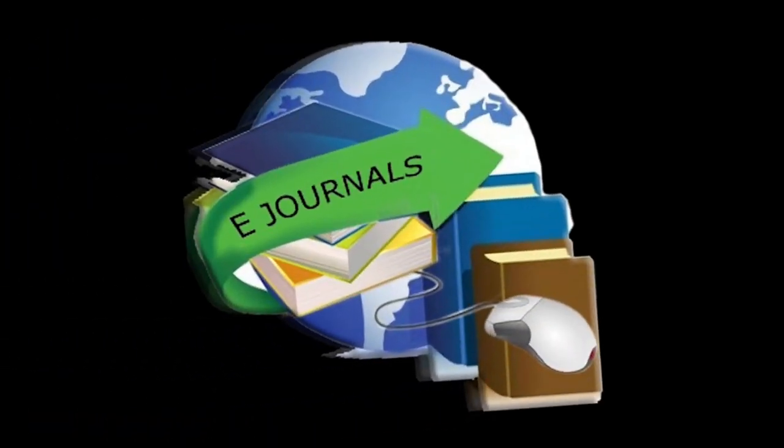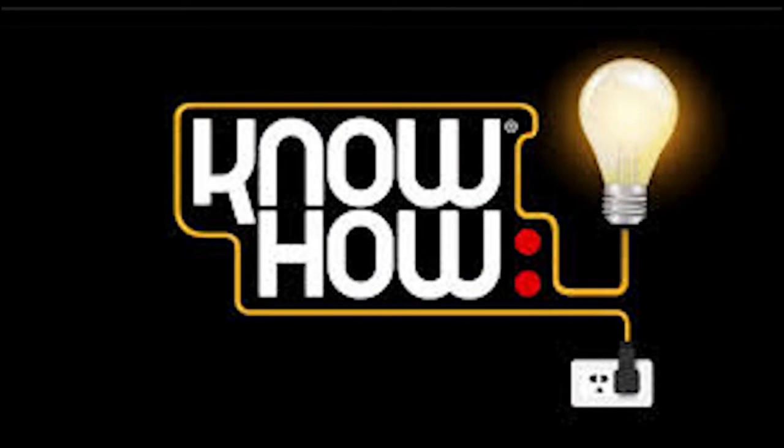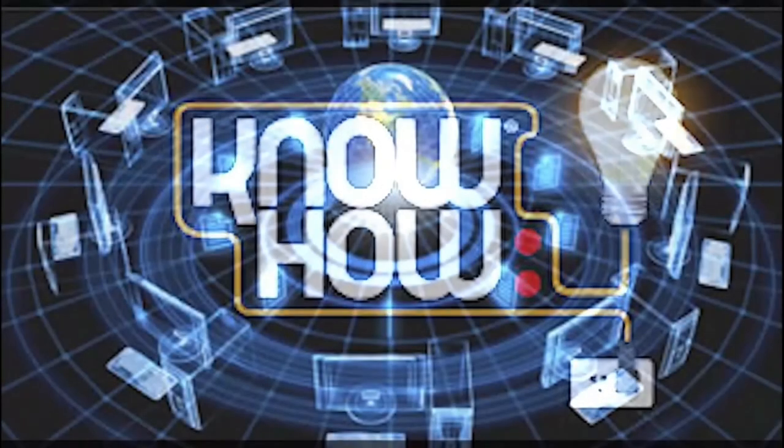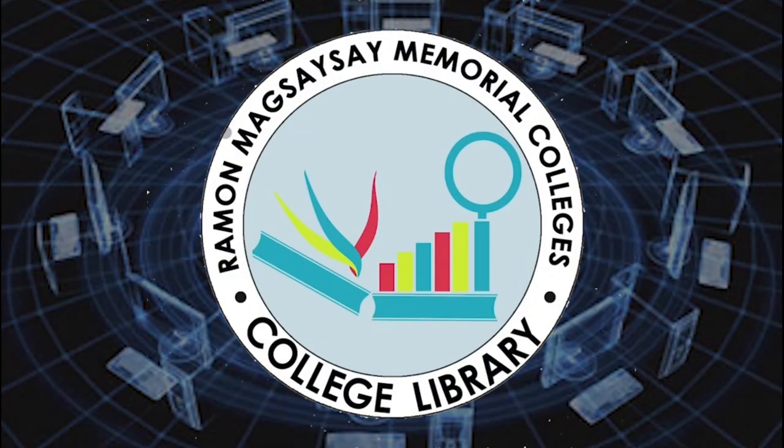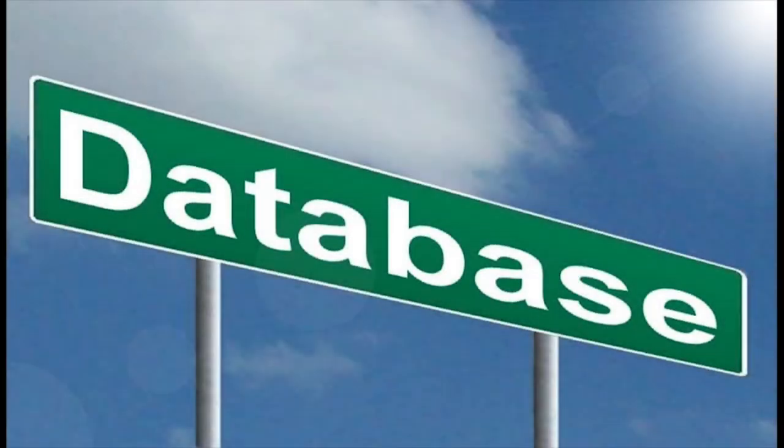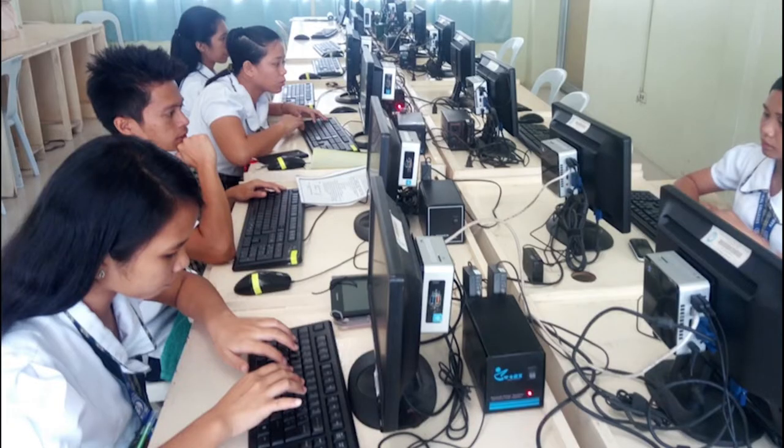This part of the video presentation will give you know-how of the subscribed database by the RMMC College Library. Do you know what a database is? A database is a collection of information that is stored and accessible through the use of computer and internet.